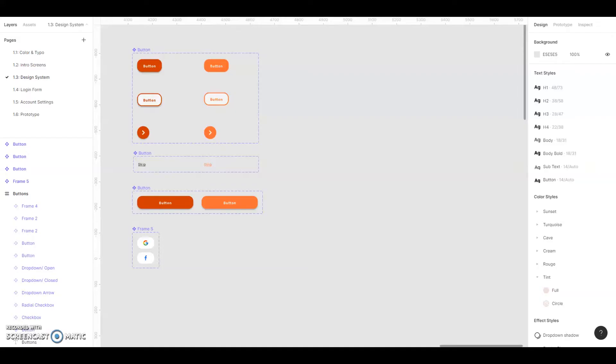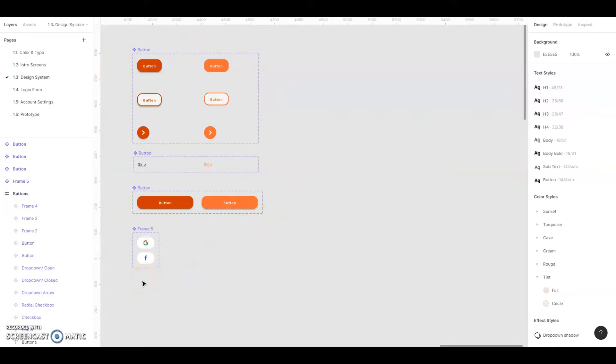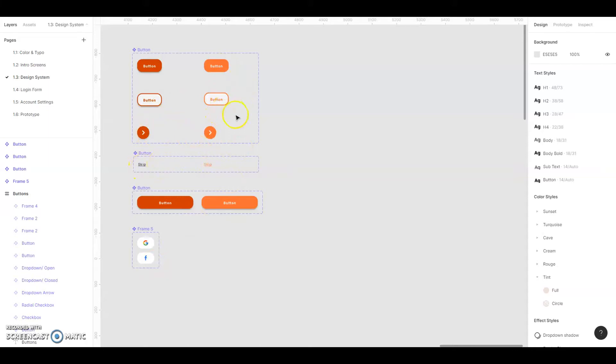So as you can see right now, I have four groups of button components. And what my mentor has asked me to do is to combine all of these into one master component. And then after that, I'm going to create variants that represent these different types of buttons, but they all stem from the same single master component. And you might be asking yourself, why should I do this? Well, the reason is it just simplifies things.